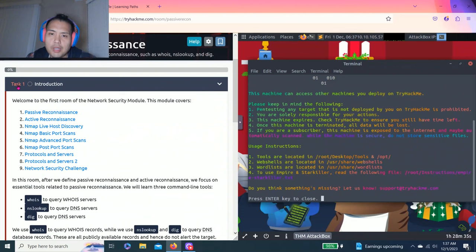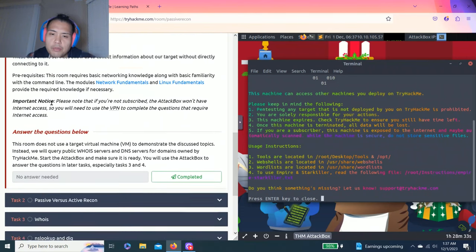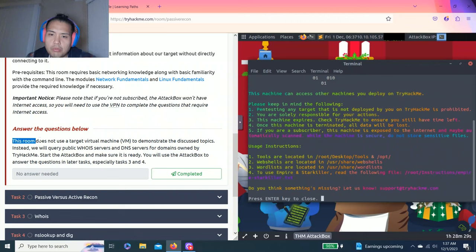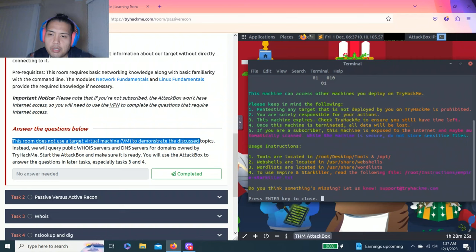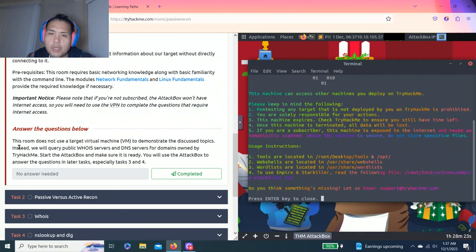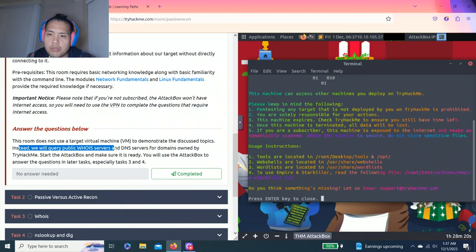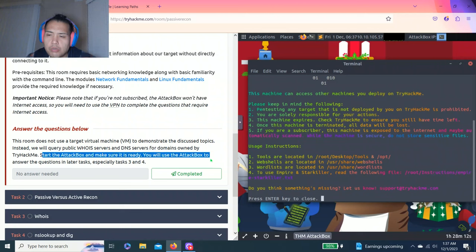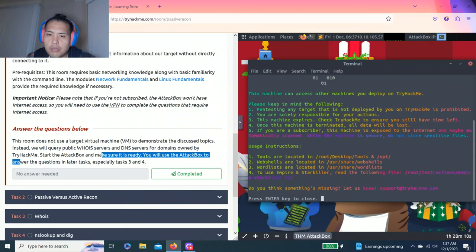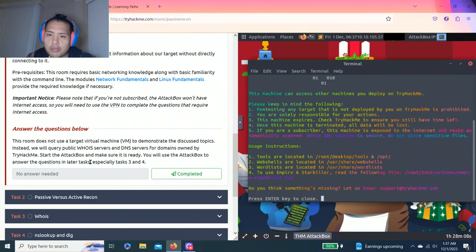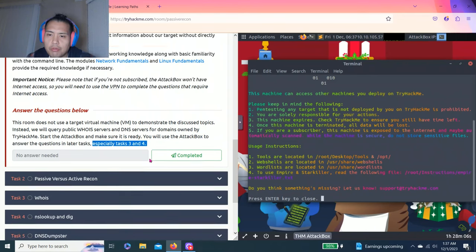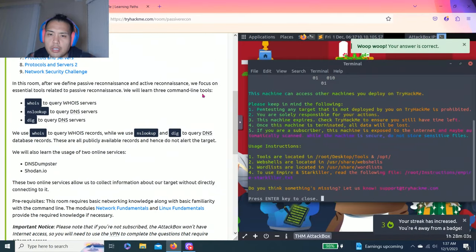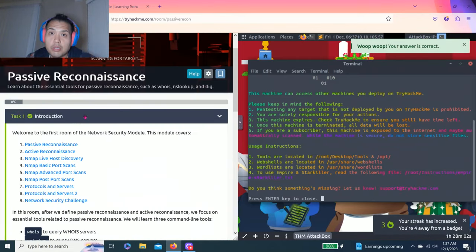Task one is introduction. Answer the questions below. This room does not use a target virtual machine to demonstrate the discussed topics. Instead we will query public WHOIS servers and DNS servers for domains owned by TryHackMe. Start the attack box and make sure it is ready. You will use the attack box to answer the questions in later tasks, especially tasks three and four. Complete. You can just read through all this - just talks about introduction to WHOIS, nslookup, and dig.